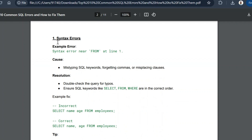The first error is a syntax error — one of the most common SQL errors. It will appear like 'syntax error near FROM at line 1.' The message will vary slightly depending on the tool and dialect you are using, but the common part will be 'syntax error,' and in most cases the line number will also be available, making it easy to identify where the error is happening. The most common causes are mistyping an SQL keyword, forgetting commas, or misplacing clauses.